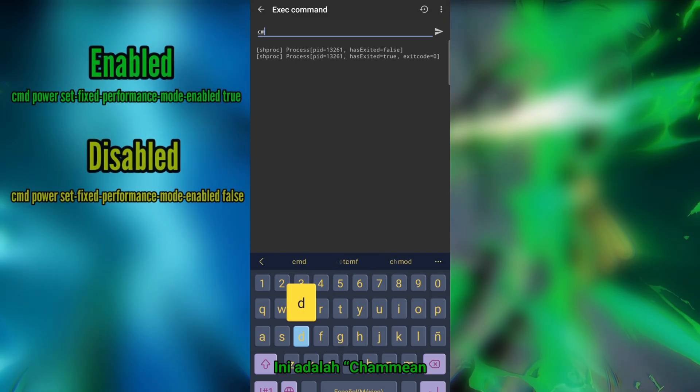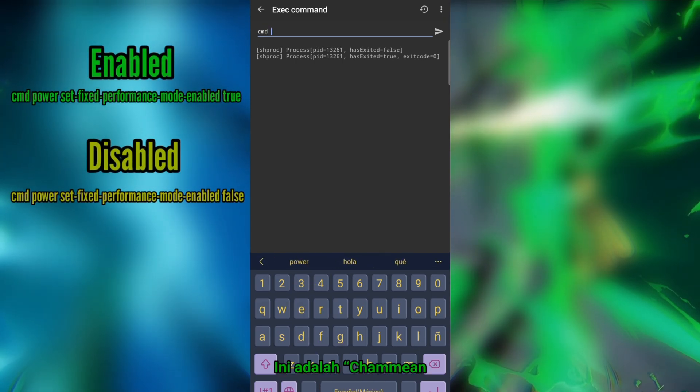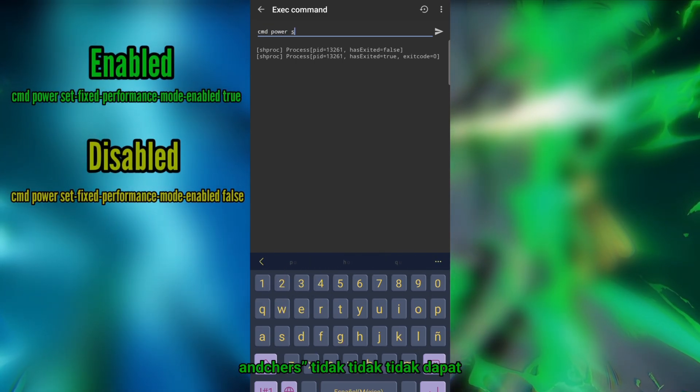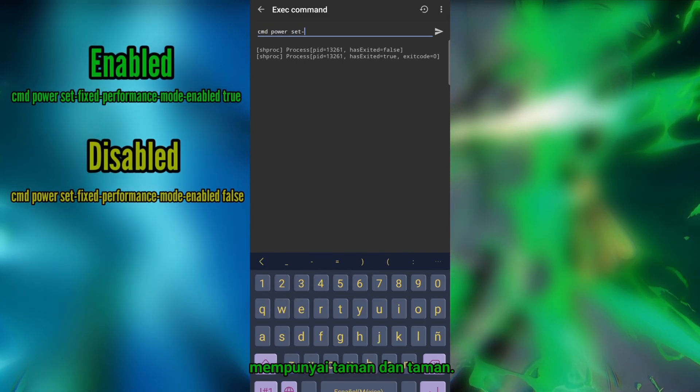This command ensures that the CPU and GPU maintain a consistent speed, making it ideal for gaming or performance testing.